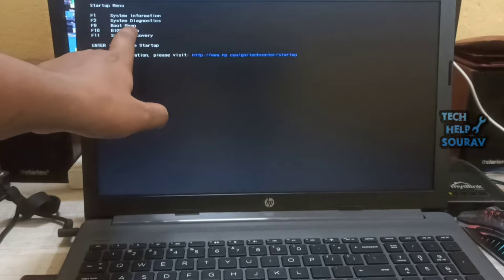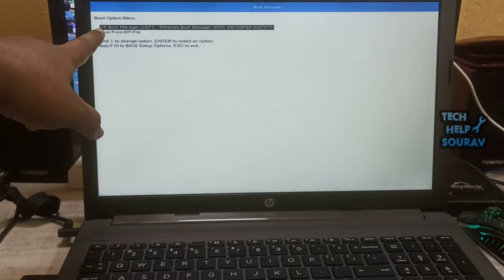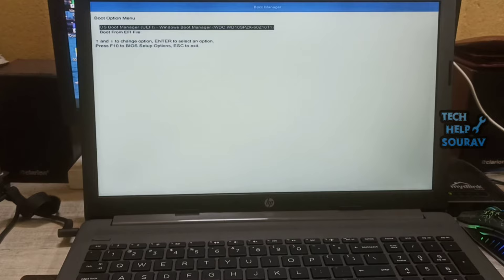Press F9 to open the boot device options menu. After pressing F9 key to go to boot menu, your bootable pen drive is not showing in boot menu, follow me to fix the problem.